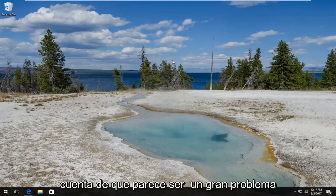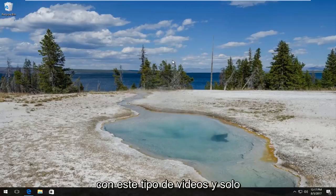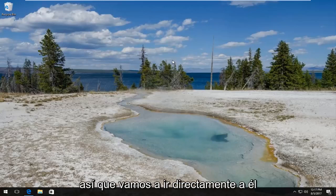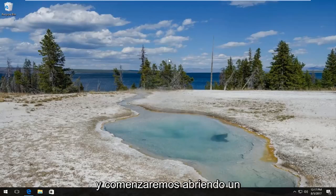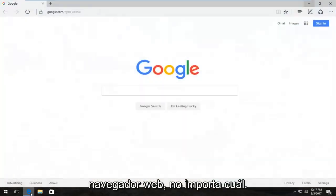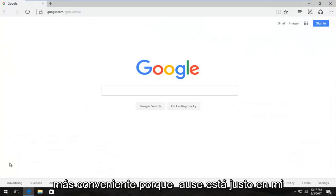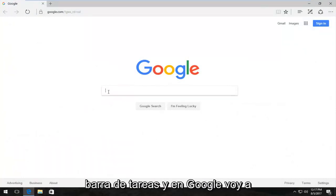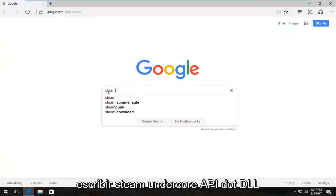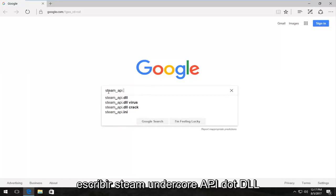I know that seems to be a big problem with these kinds of videos and I just wanted to address both of them in this one. So we're going to jump right into it and start by opening up a web browser. It doesn't matter which one - I'm going to open up Edge because it's most convenient. And into Google I'm going to type in steam_api.dll download and hit enter.